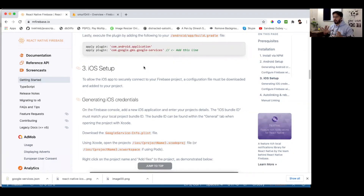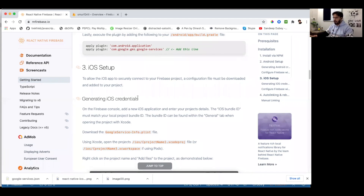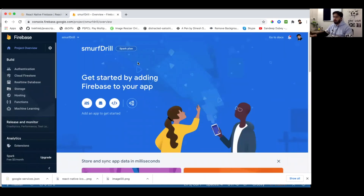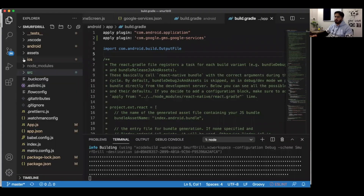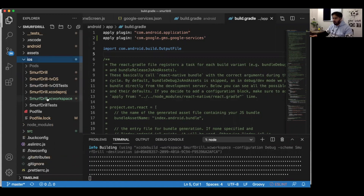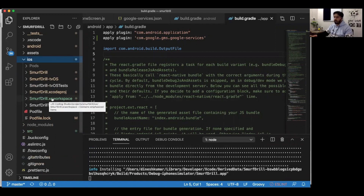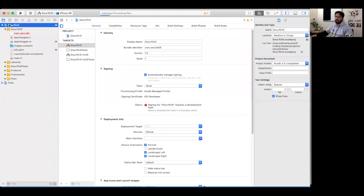After the Android setup, we'll set up iOS. Like Android, we need to download the GoogleService-Info.plist file from the Firebase console. Create a new iOS app inside the Smurfdrill project — you'll need a bundle ID. To find it, open the ios folder, open the smurfdrill.xcworkspace in Xcode, tap on the project name, and you'll see your bundle ID.